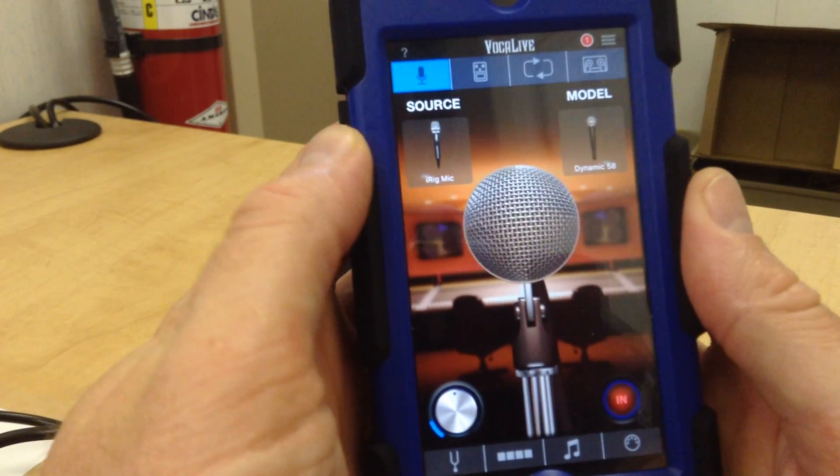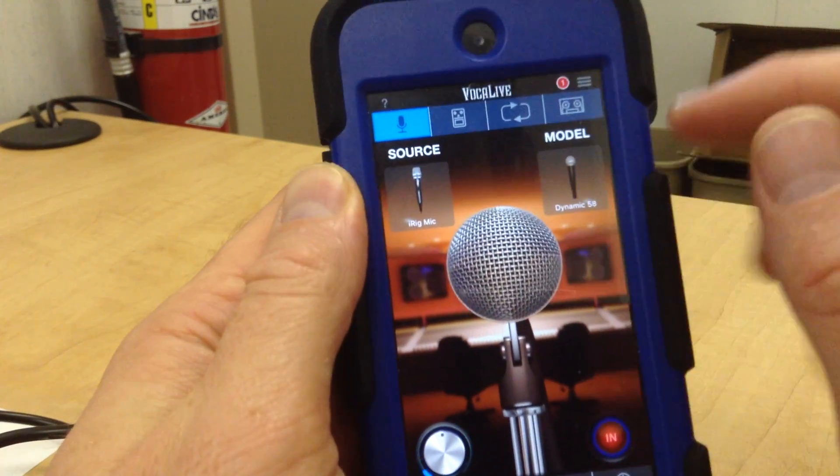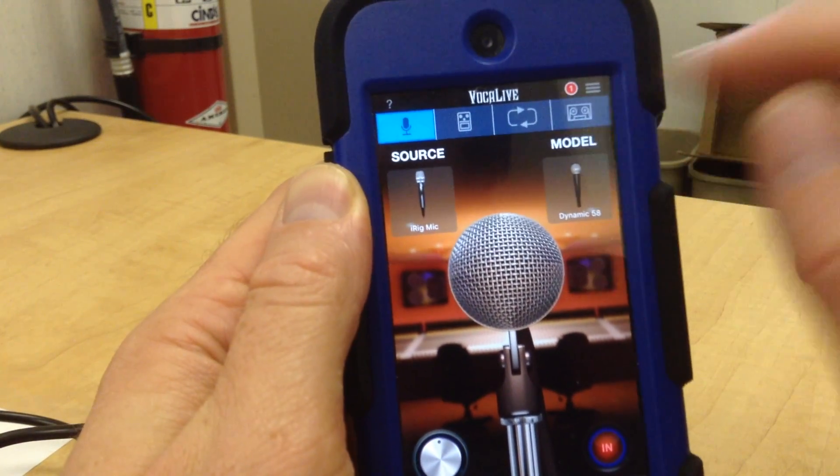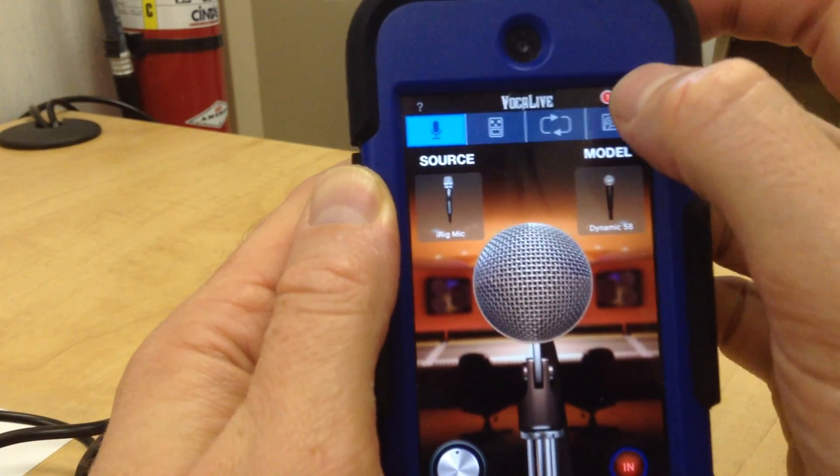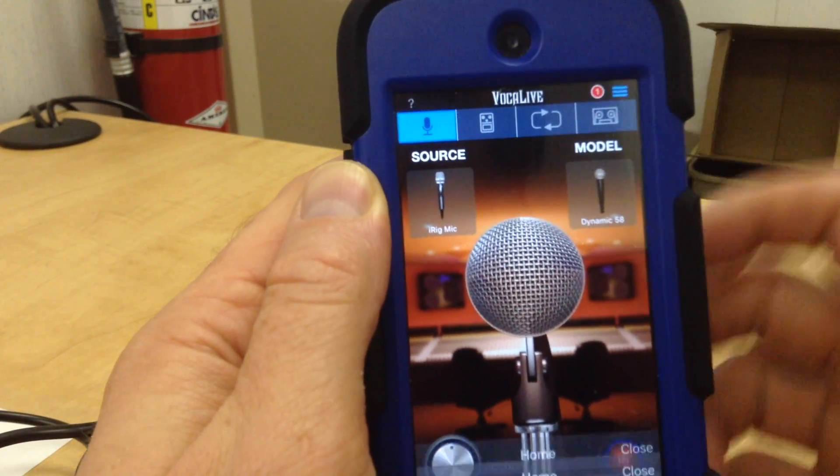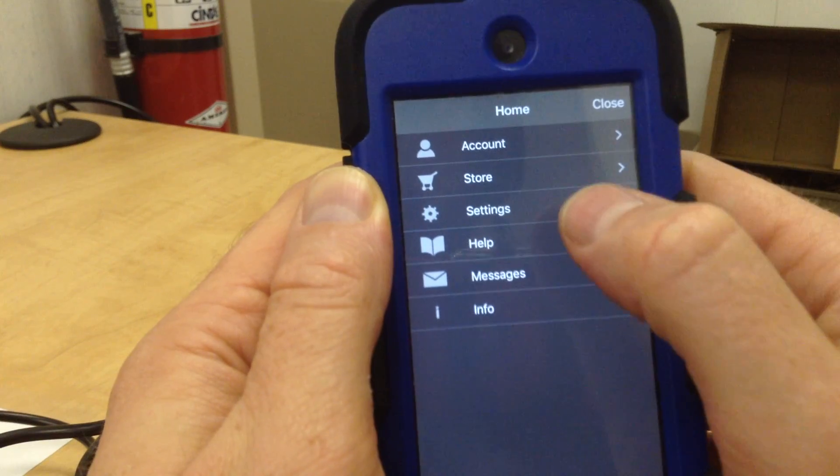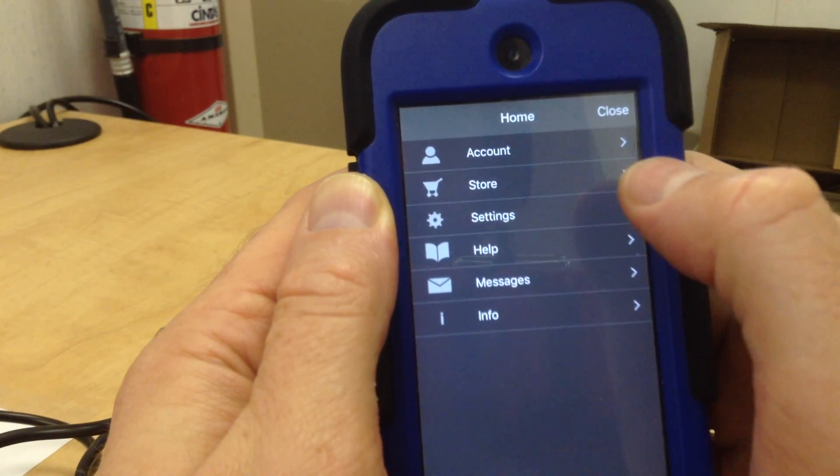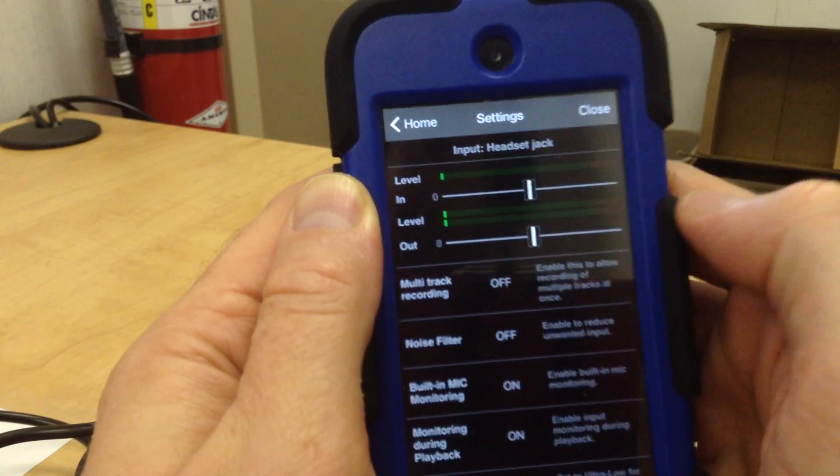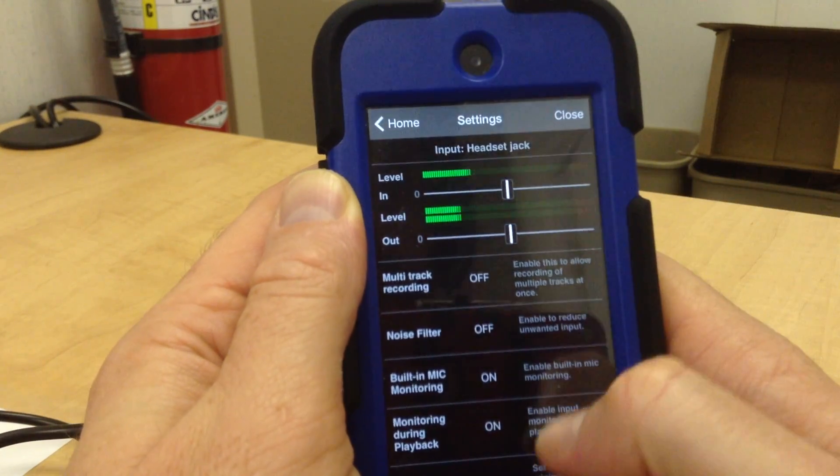The next step is to go into Settings. These little lines appear in the top right-hand corner. Settings is the little wheel.